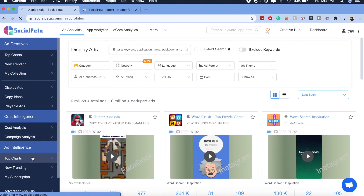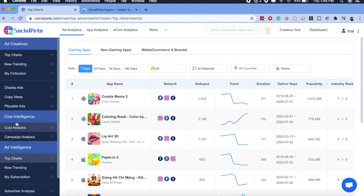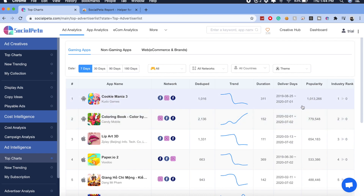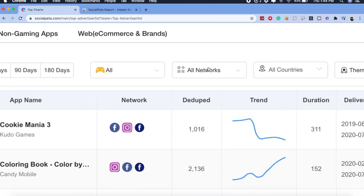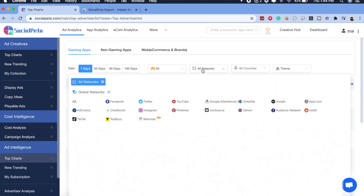Here I am at SocialPeta. Let's go to the top charts under Ad Intelligence — they provide different categories like ad creatives, ad intelligence, and also cost intelligence. Here at the top charts I can see which ads have been crushing it in the market, with a popularity score that SocialPeta provides. Compared to Facebook Ad Library which only gave us Facebook networks, SocialPeta gives us an option to check out all networks. Let's check out what's going on on Twitter.